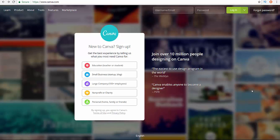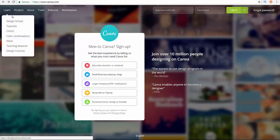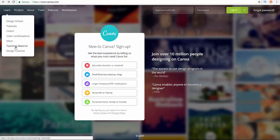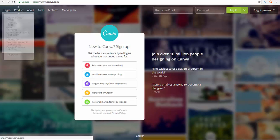So as you see, this is the website. If you want to go to canva.com, as you see in here, learn more, design school, tutorials, colors, color combinations. So this is what they have in here, the things that you can access and learn from.